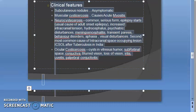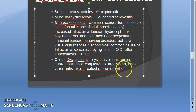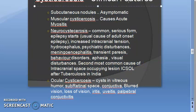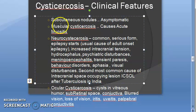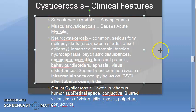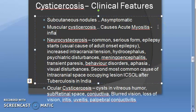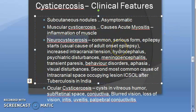Clinical features of cysticercosis: Subcutaneous nodules are present but they are asymptomatic - not much to worry about there. In muscles, it causes acute myositis - inflammation of the muscle.